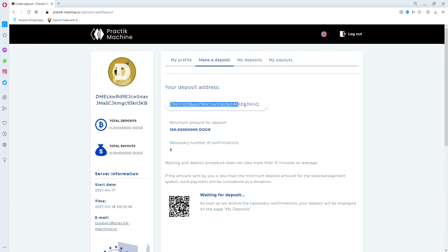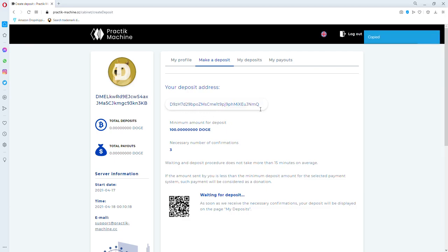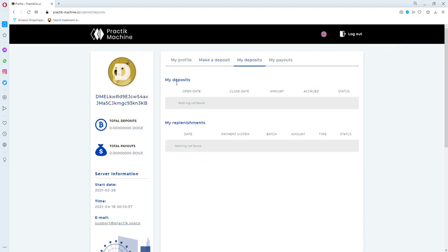After you invest your Doge here, it goes to the My Deposits section. You can see your deposits from here: open date, close date, amounts, accrual, and status.